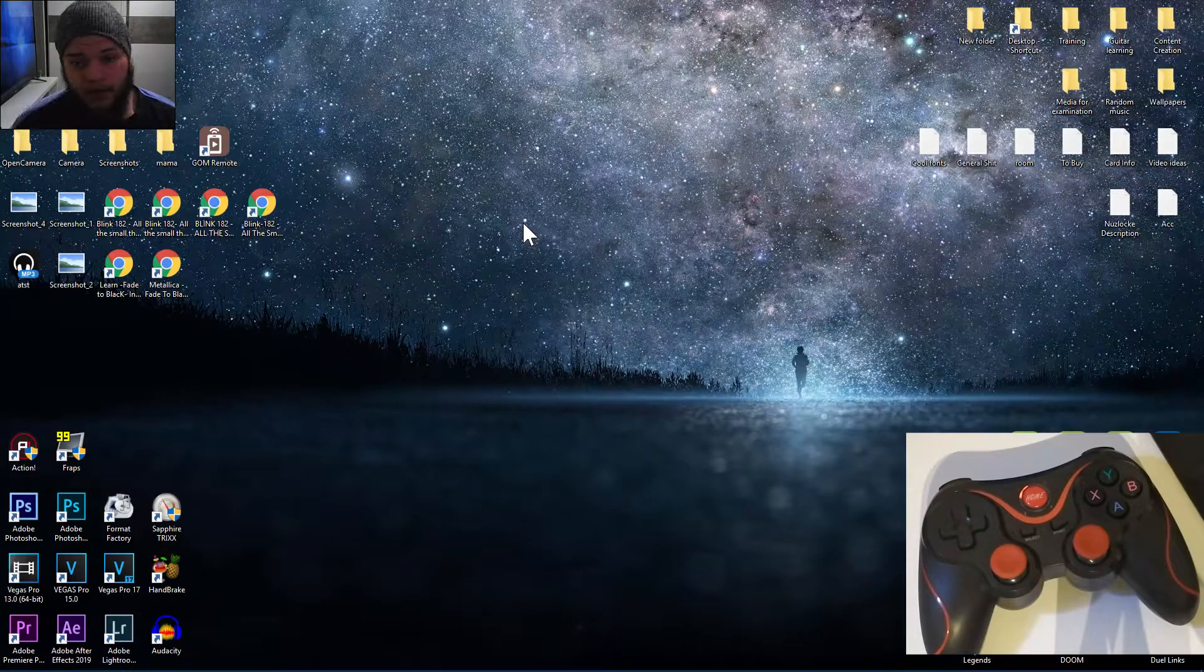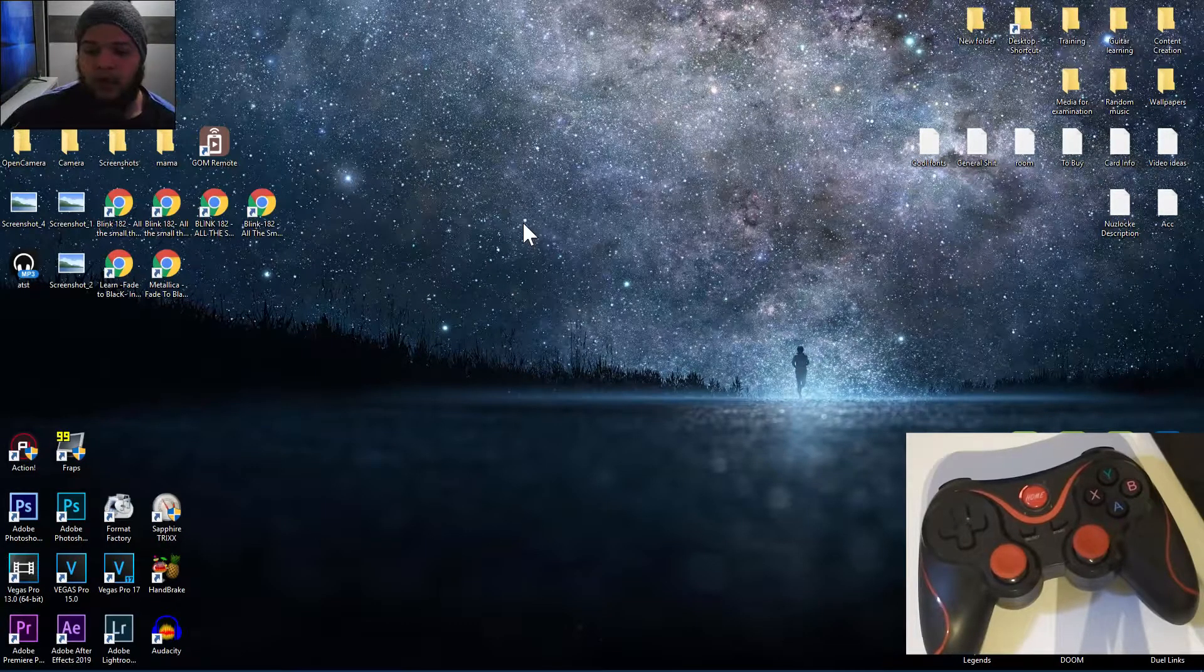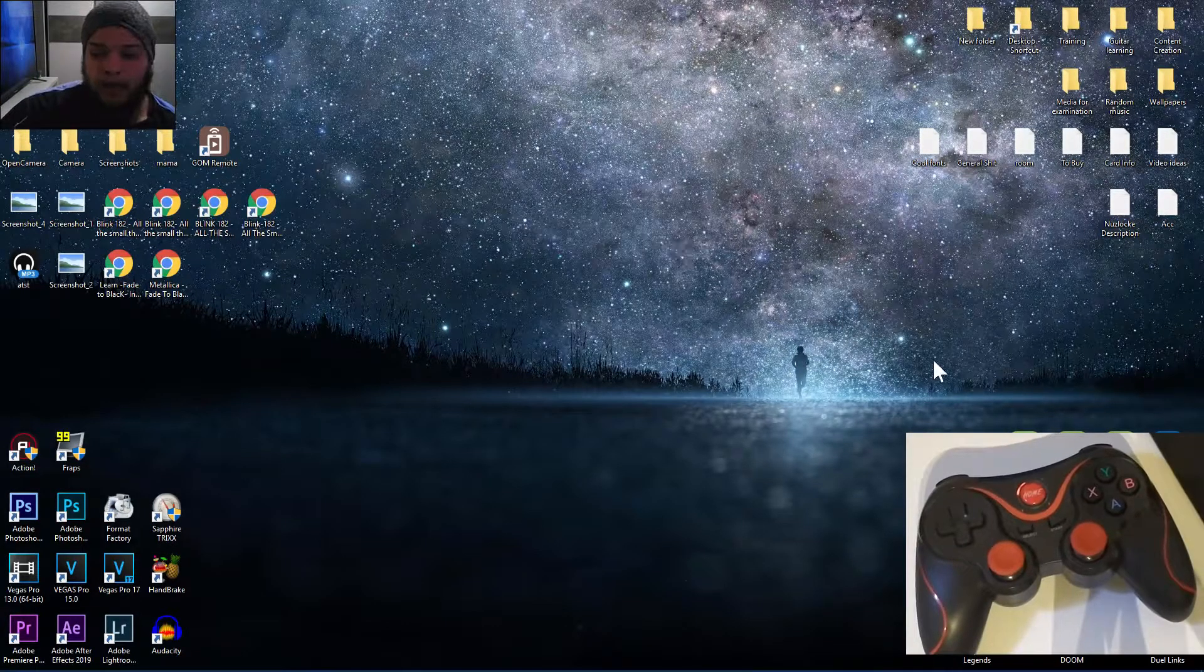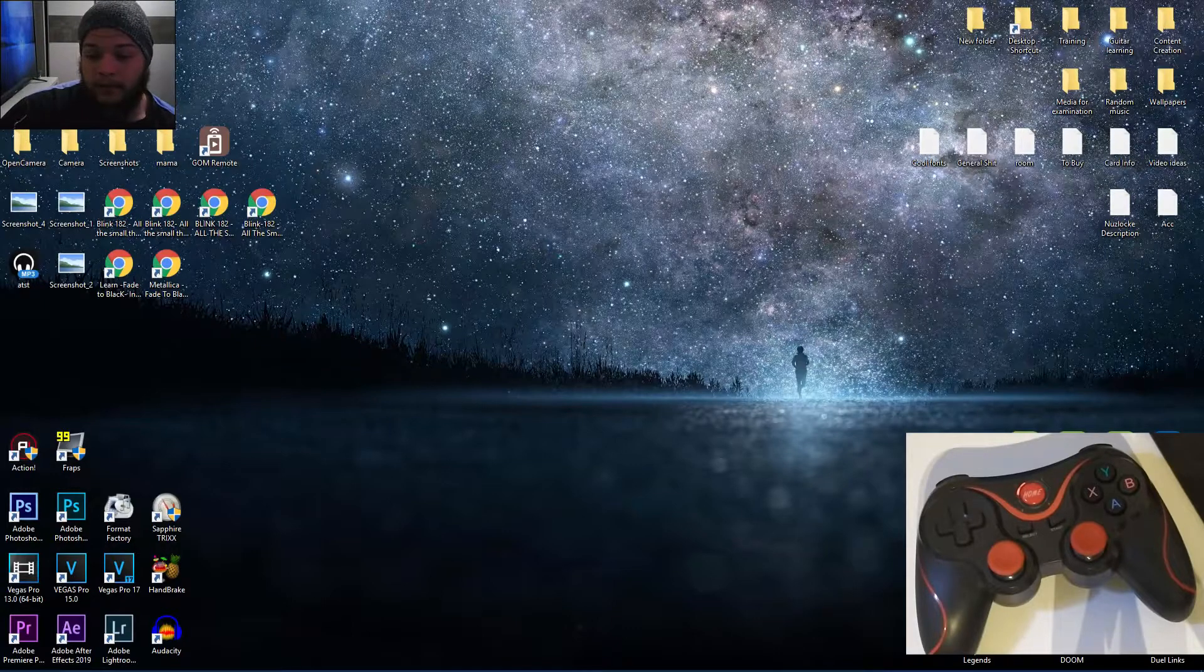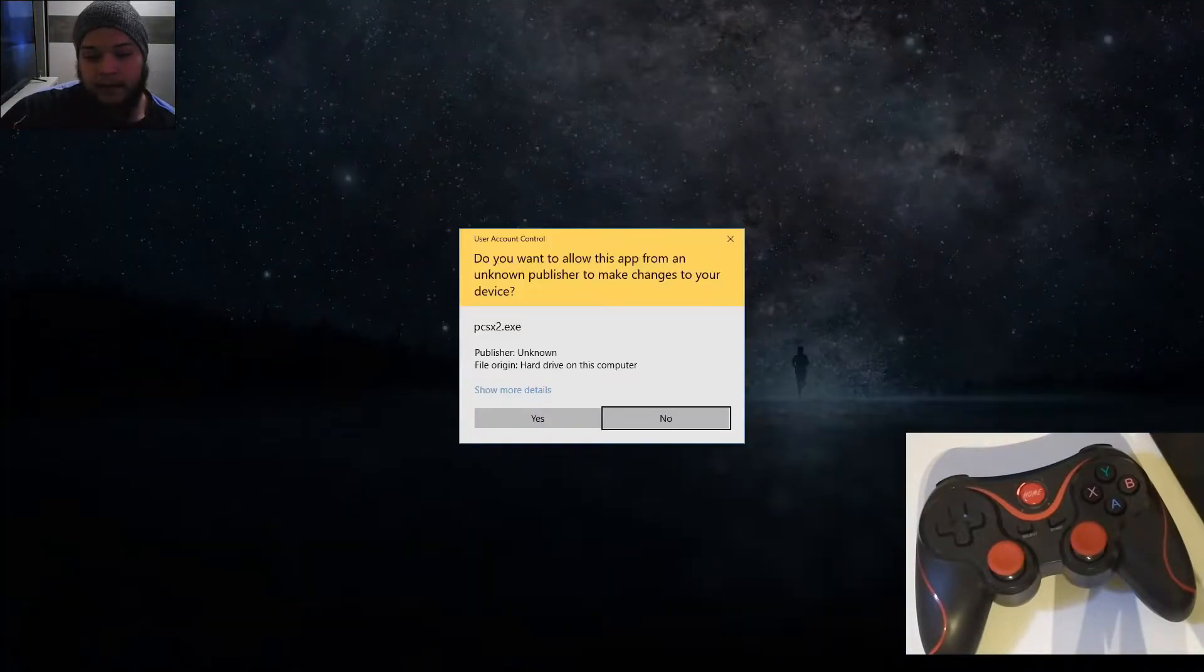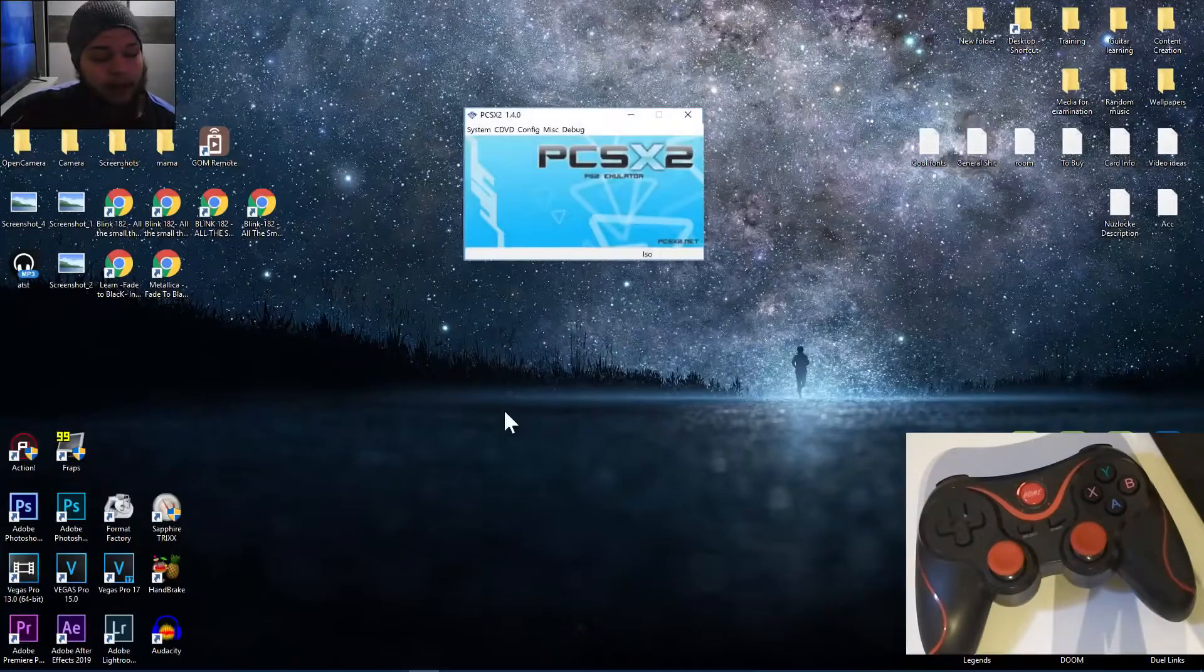Okay guys, Imtandash here, and today I'm bringing you a quick tutorial on how to get your controller to work with the PCSX2 emulator.